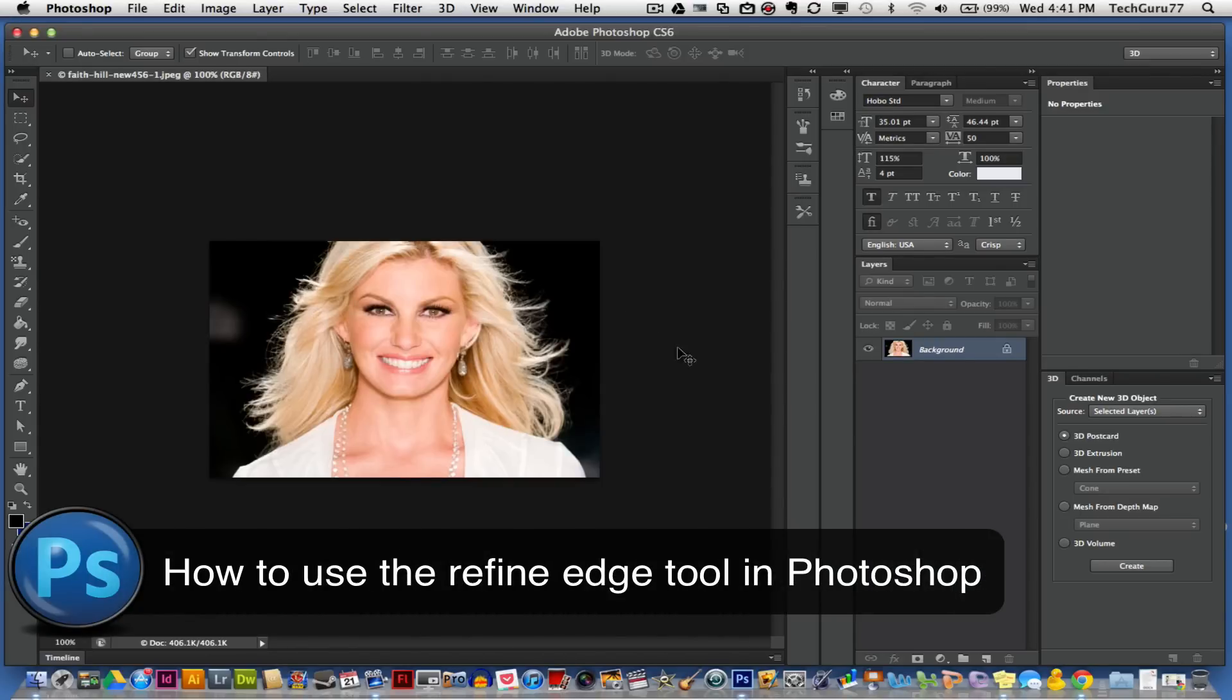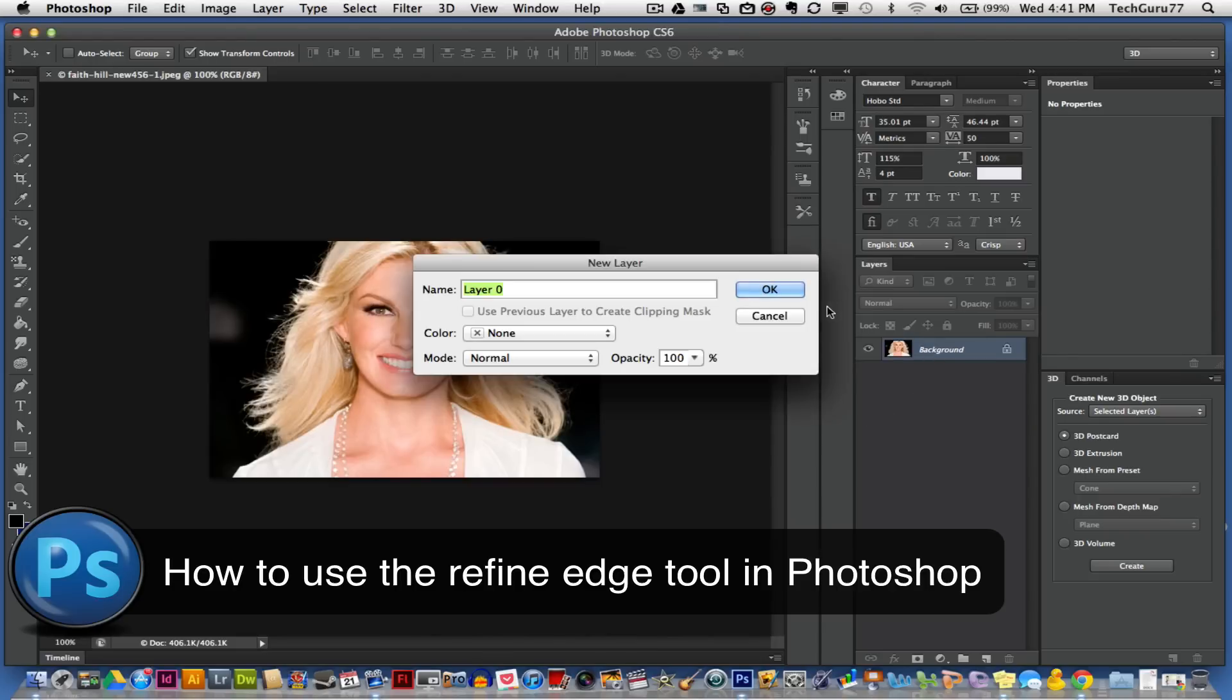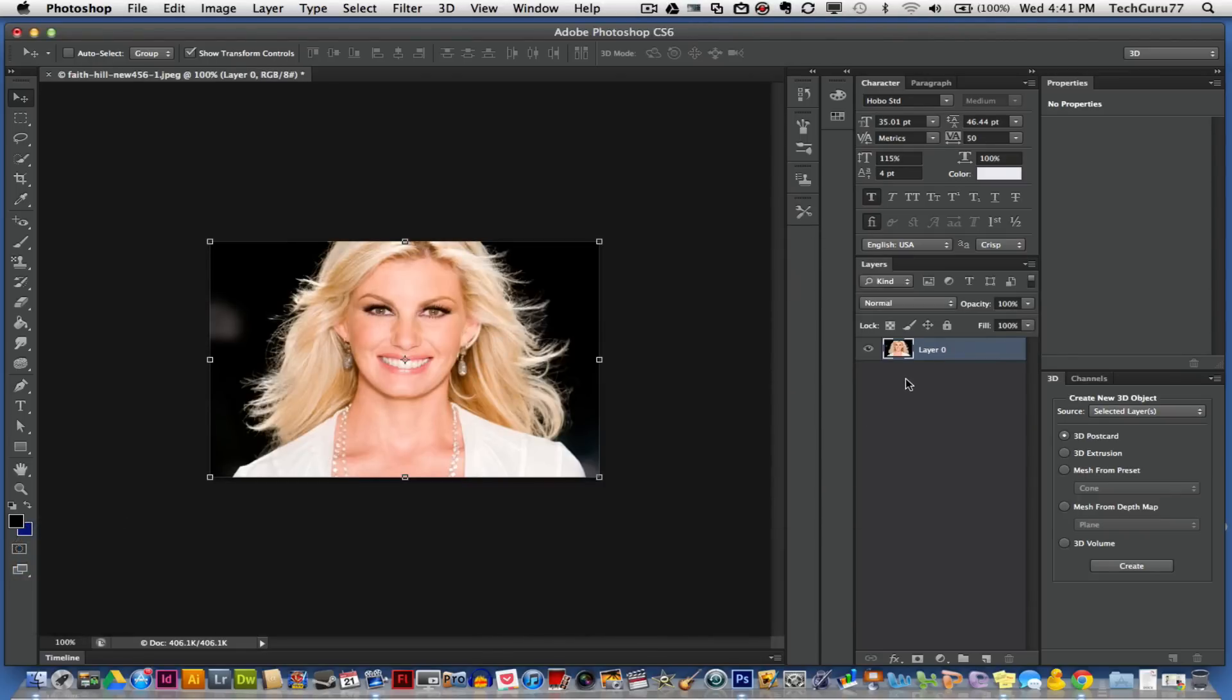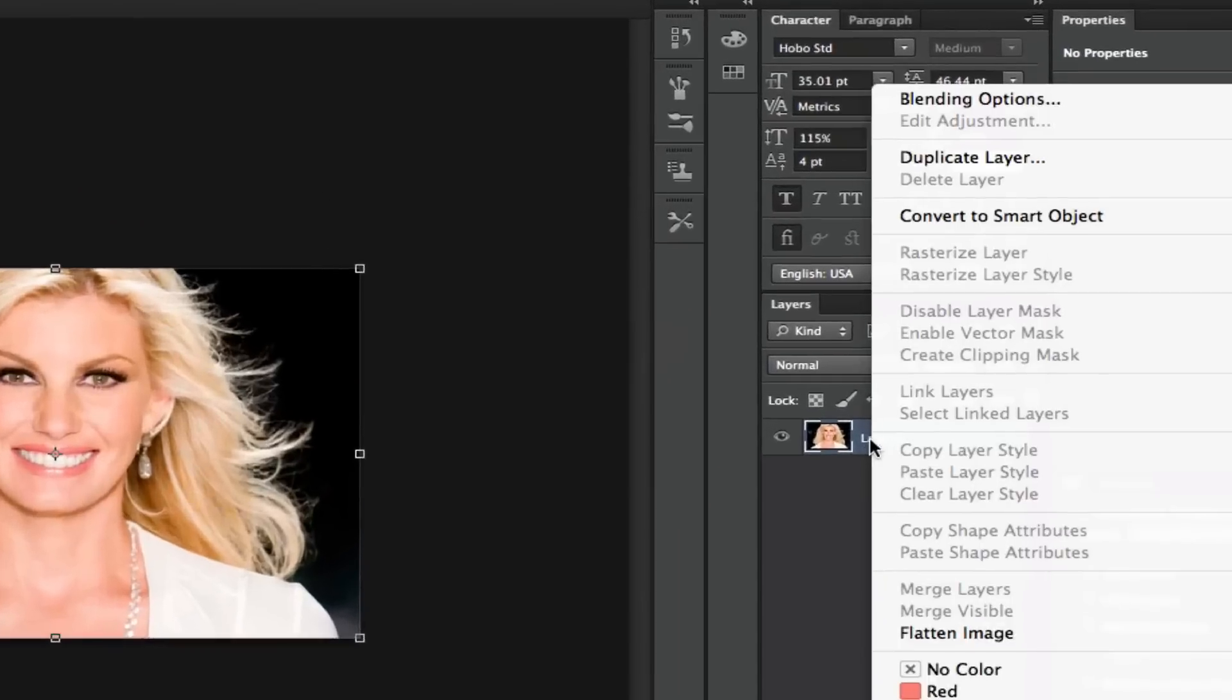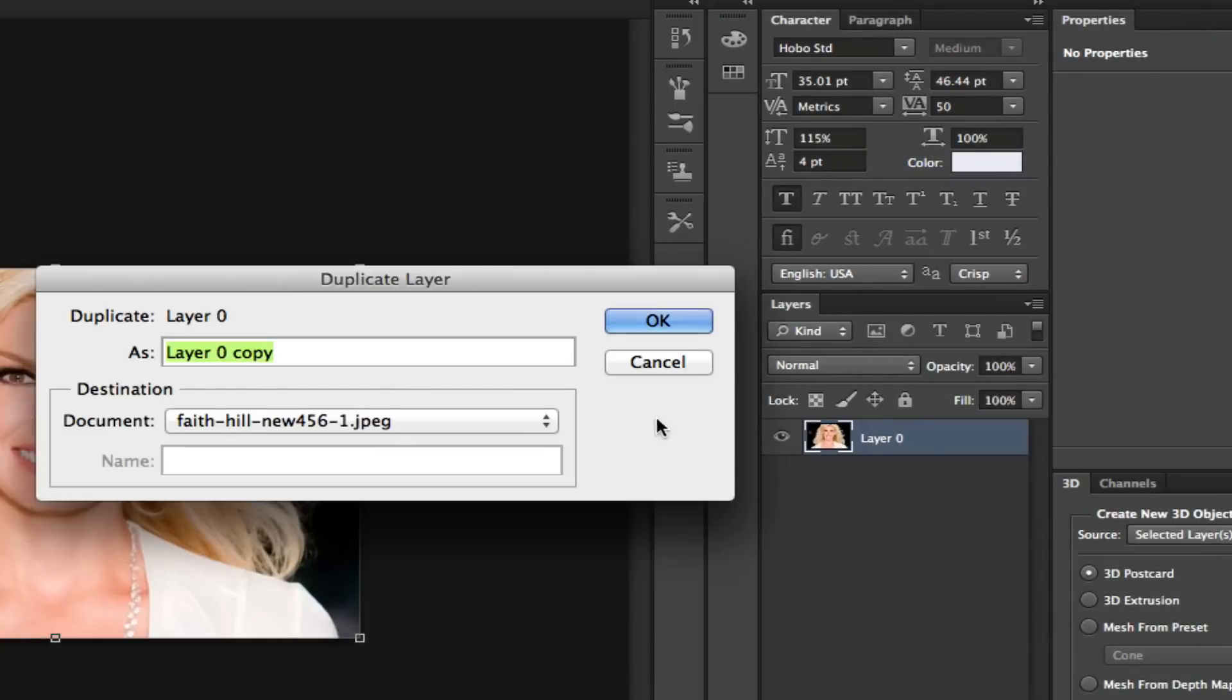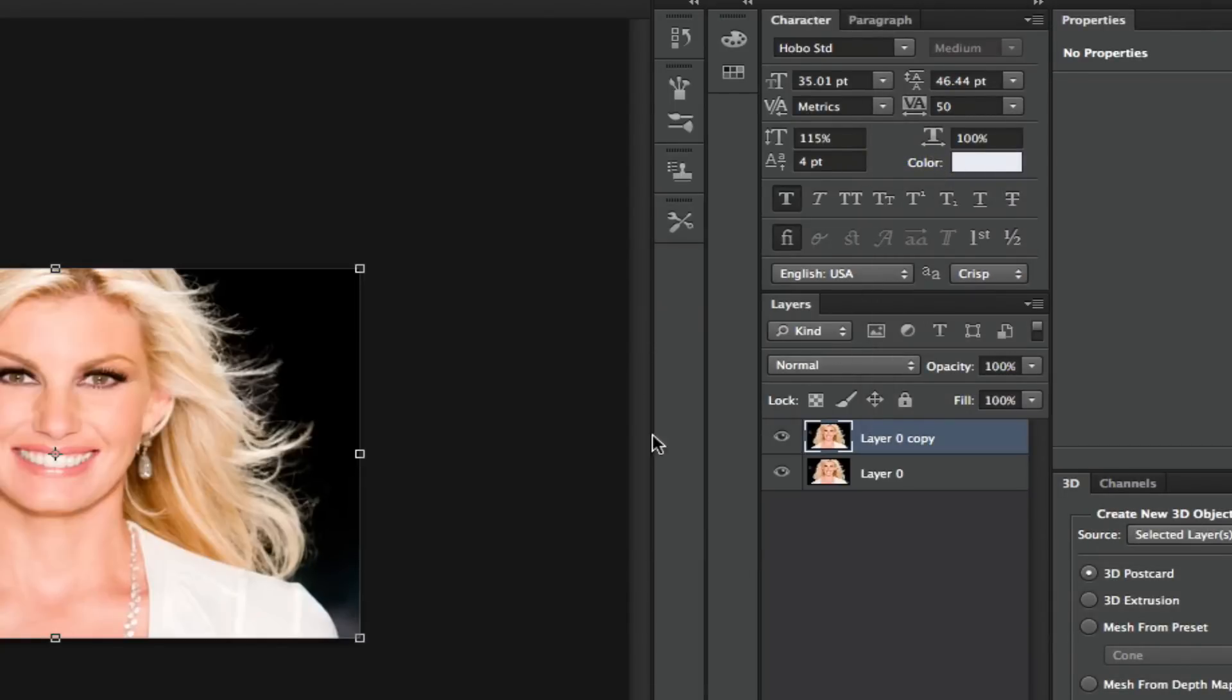The first thing you want to do is if the image is your background layer, go ahead and unlock that layer. Once you've done that, you now want to make a copy of that layer, so go ahead and right click on that layer and then duplicate that layer. It's always a good idea when doing this to have a fresh copy of that original layer.